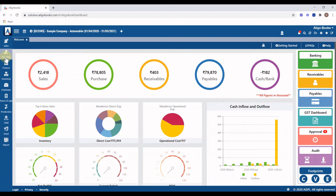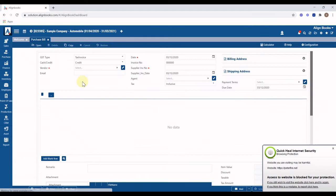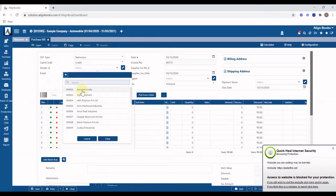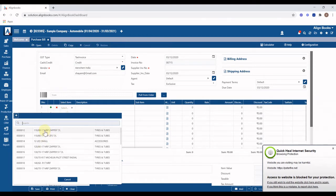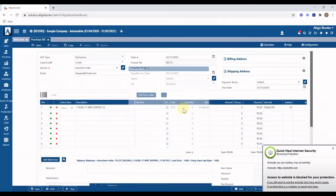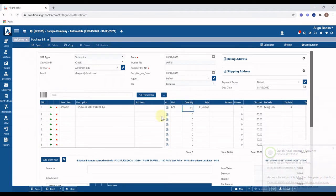To book your daily purchases, from the menu toolbar click on the Purchase menu and select the Purchase Bill option from the drop-down list. Select vendor, select item, enter quantity. All other information like tax code, tax rate, and purchase rate will appear